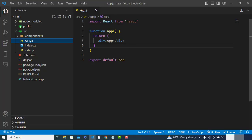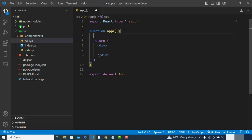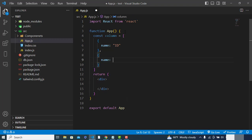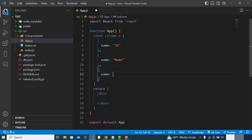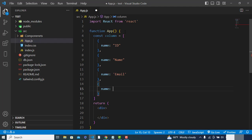After installation, let's start coding. I have already installed that. First I will declare the columns. So const column is equal to an array. In the array I will write 'name' — the name of the column. The first one would be ID. These columns represent the data table headers. The second name would be 'name', the third 'email', and the fourth column name would be 'city' — to display the city of the user.